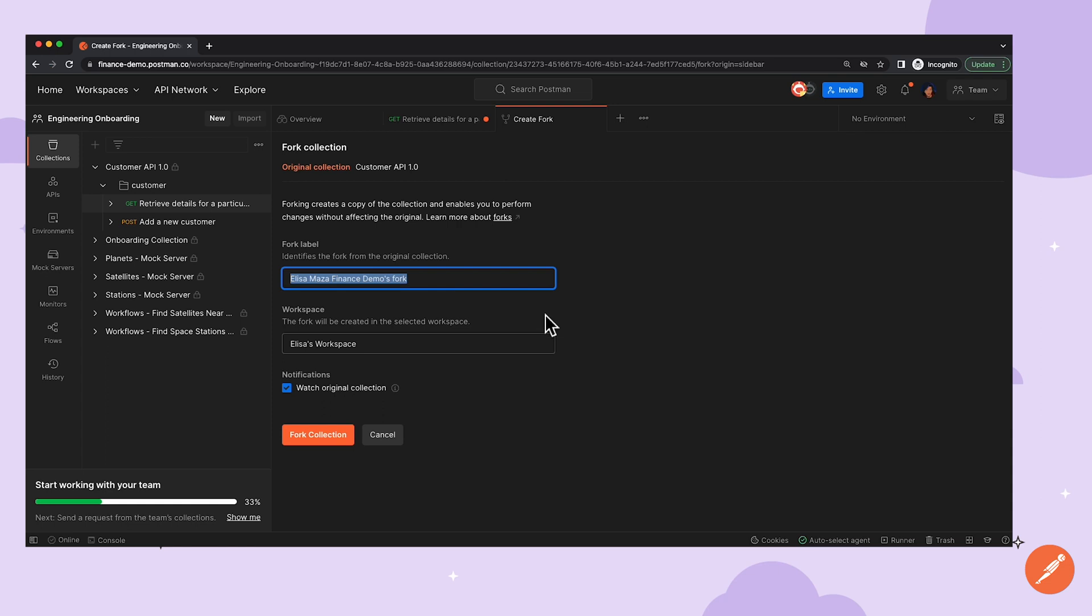Next, Elisa tries to create a fork, which makes a copy of the original collection in her own workspace. Creating a fork is super helpful for Elisa to see how the collection works, make local changes to it, and see how those changes affect the collection.